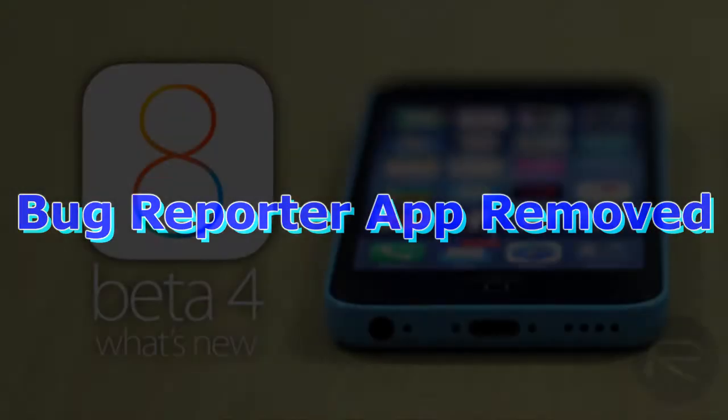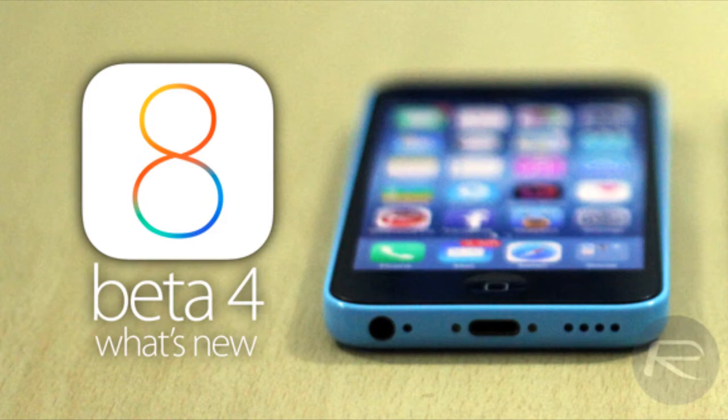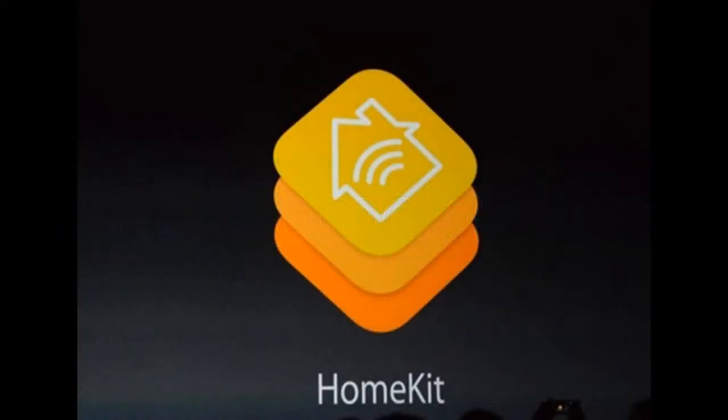Number 3, the Bug Report app has been removed. The app, which allowed users to send bug and crash reports to Apple, has been removed in iOS 8 Beta 4. Number 4, the new HomeKit icon. Apple has given the HomeKit icon a very small makeover. If you're coming from Beta 3, the change is noticeable at first sight.